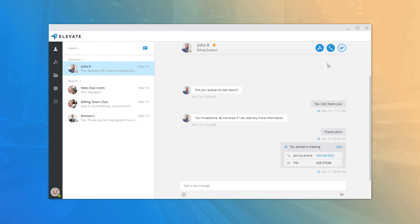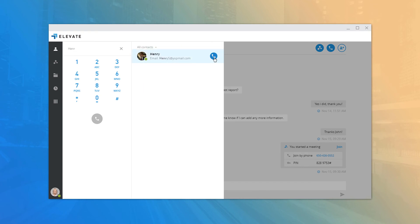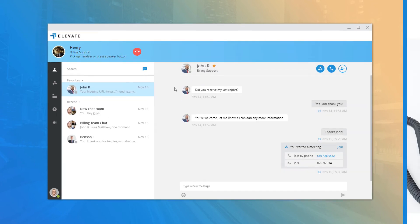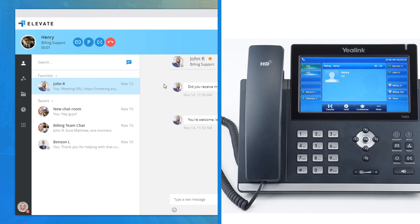To place a call in call controller mode, click the phone icon on a contact or use the dial pad and press the Call button. Once a number is called, you will immediately receive a call to your desk phone, and upon answering you will be connected to the dialed number. When the call is connected, the desktop app displays the active conversation showing caller ID and call duration on the top left, along with additional call control options.